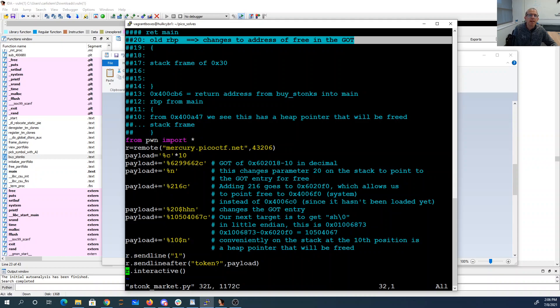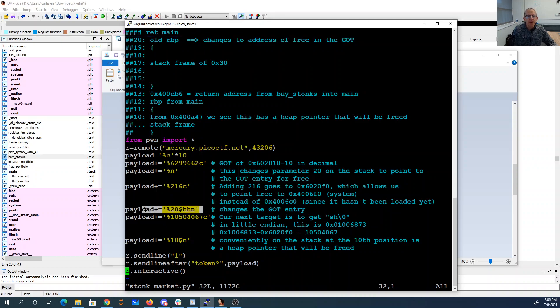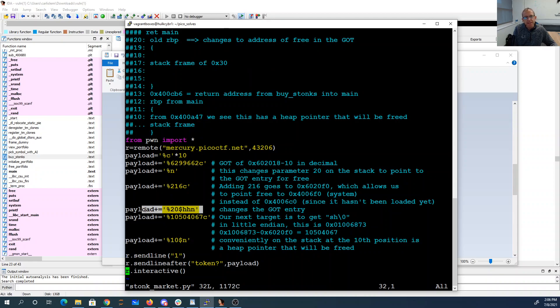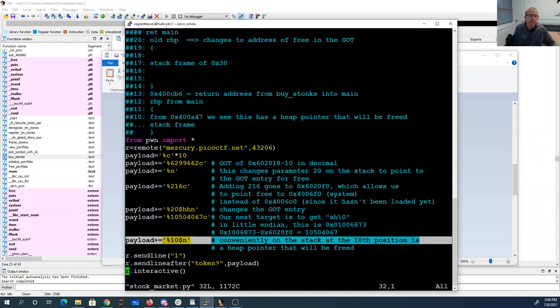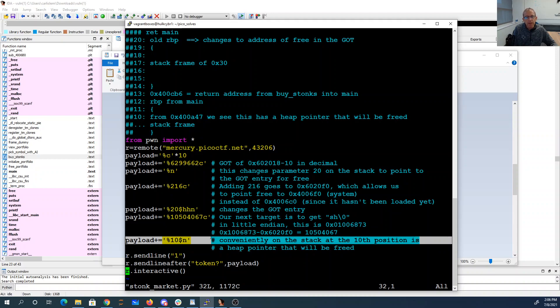My second percent hhn changes just one byte, modifying the got to change free to be system. My third percent n takes a heap pointer and changes it to have stored at its memory location sh null byte. So when I call free on that pointer, I will basically say system sh.